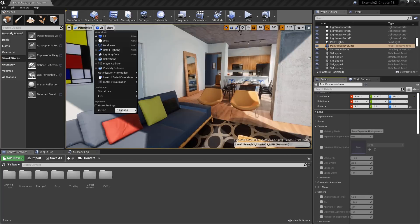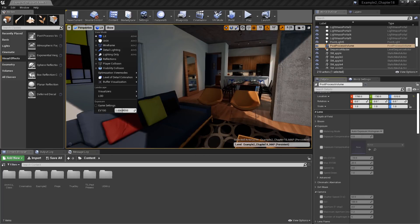The setting of EV 100 refers to an exposure value using an ISO or film sensitivity of 100. The lower the exposure value, the brighter the image will be. Conversely, higher EVs produce darker images. Remember, the EV represents the f-stop and shutter speed.